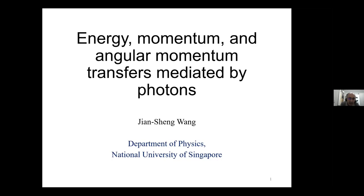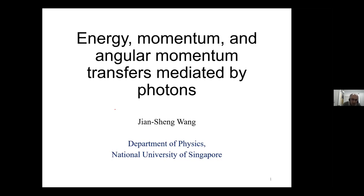Today we have an exciting program ahead and our first speaker is Professor Yang Shen Wang, from the University of Singapore. Professor Wang's research interests include Monte Carlo simulation methods, non-equilibrium Green's functions and master equations, thermal and electro-transport in nanostructures and oxides, and radiative heat transfer. Today he's going to speak about energy, momentum and angular momentum transfers mediated by photons.